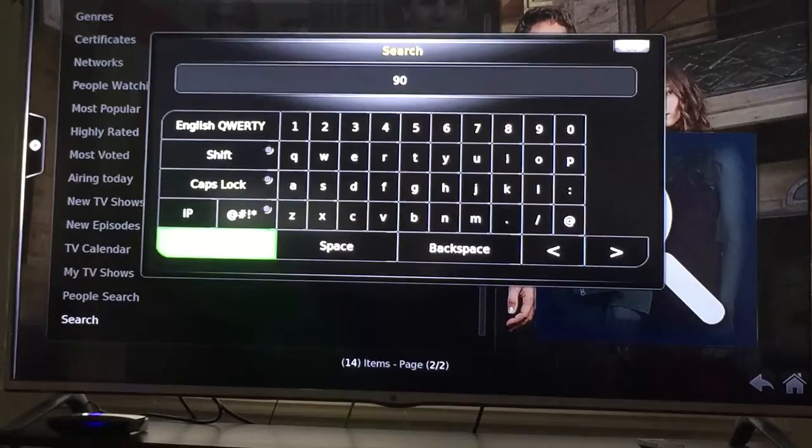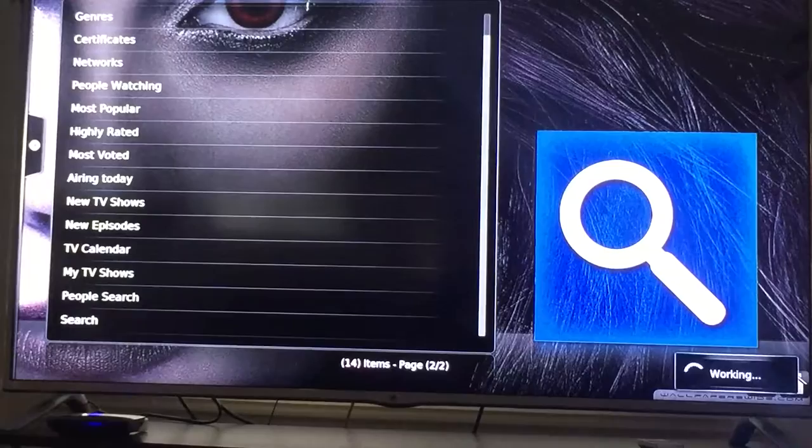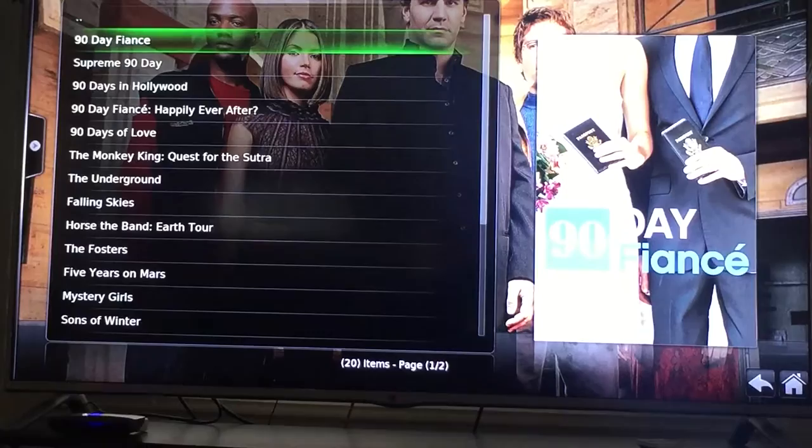Let's search for 90 Day Fiance. I'll just type in '90 Day' — I'm pretty sure it'll give us 90 Day Fiance. And there it is: 90 Day Fiance. I'm going to click on that.